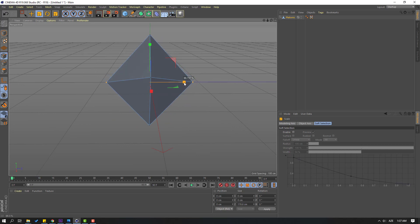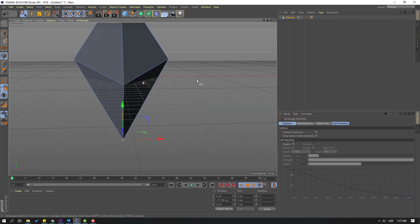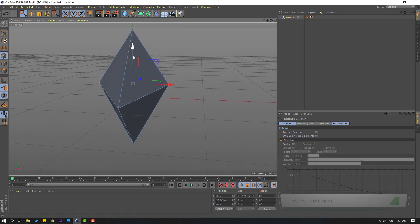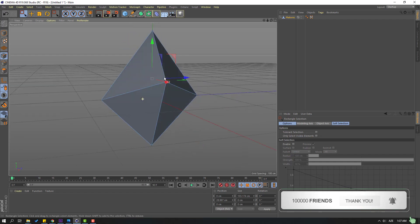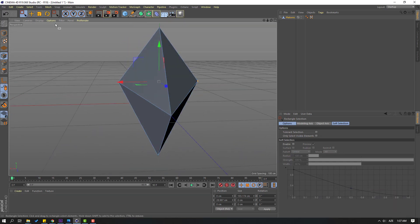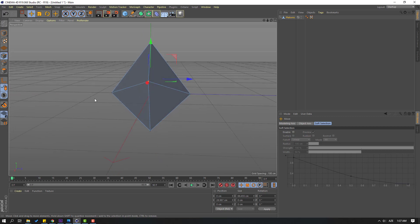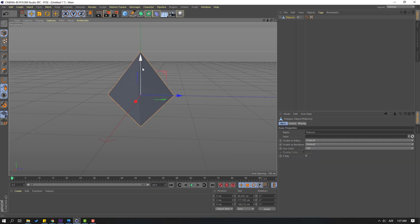Scale like this, then select the Selection tool again, select this point, and move up. Select this point and this point, move up again. Click Scale tool and scale a little bit, then click the Move tool. Click the Model icon and move up.